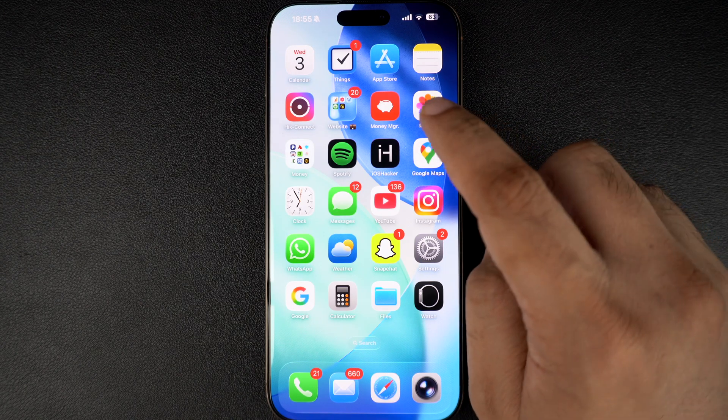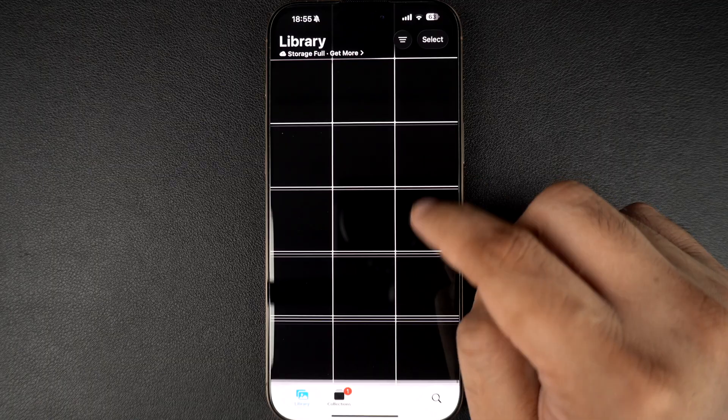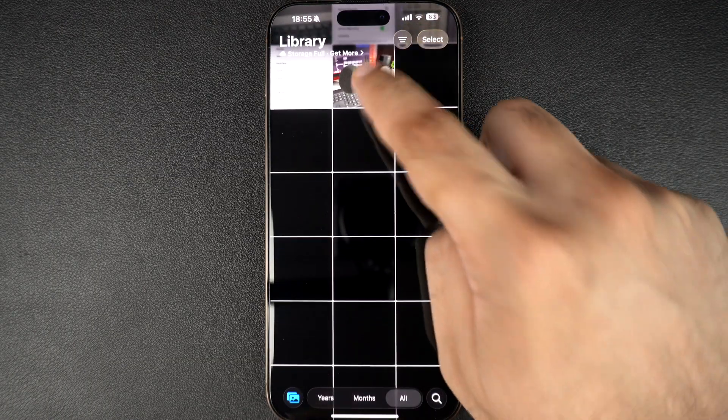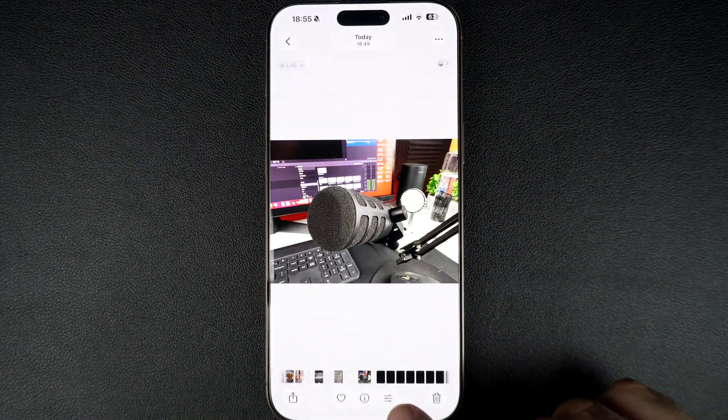First, open the Photos app on your iPhone. Find and select the photo that you want to crop. Now tap on the Edit button from the bottom bar.